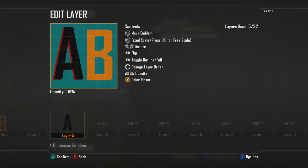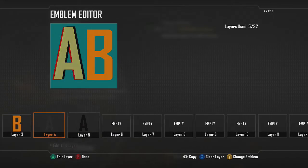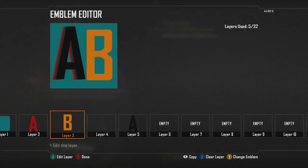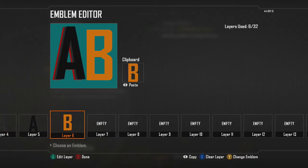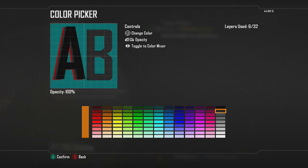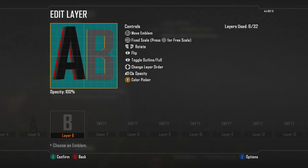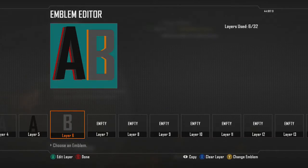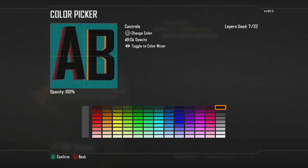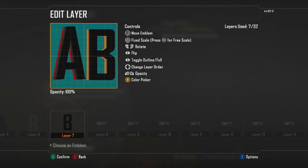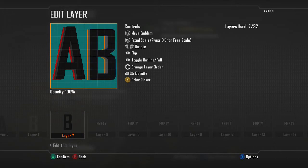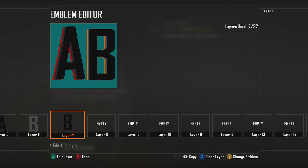Then copy your A again, paste it, and make a black one — so that's your A done. Now with your B, copy and paste it, make it gray so it looks 3D, then copy and paste it again, make it black, and move it over a little bit.